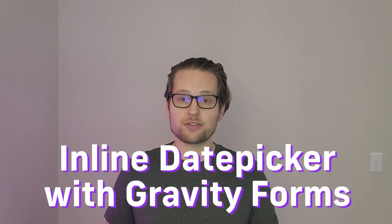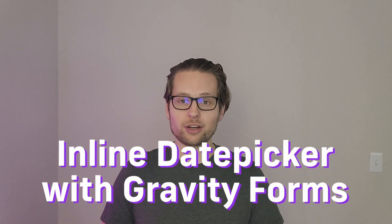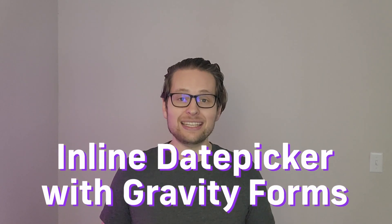Hi everyone and welcome back to the channel. In this video I'm going to show you how to transform your Gravity Forms Date Picker into an inline date picker that will drastically improve your mobile experience.